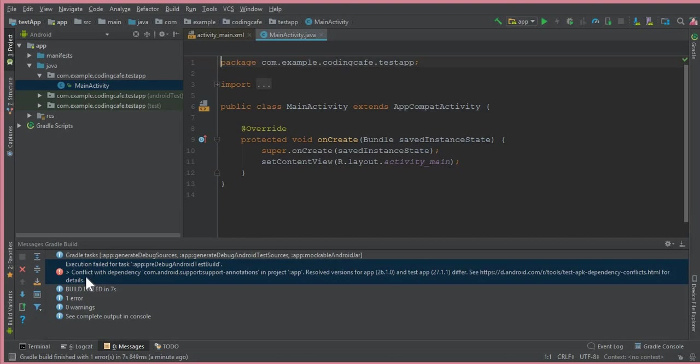Let me first tell you why this error occurs. This error usually comes if you are using a previous or old version of Android Studio. You will mostly get this error when creating a new Android project.